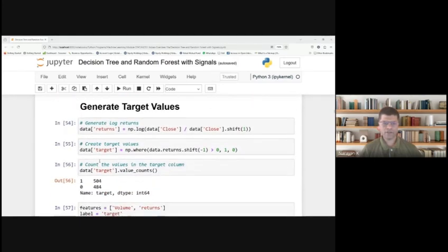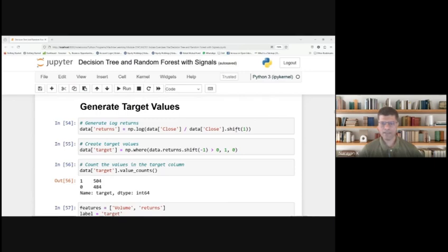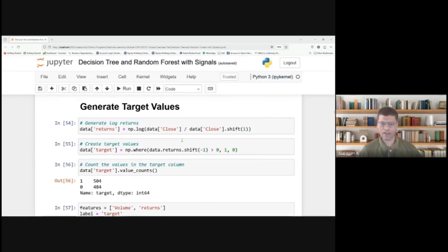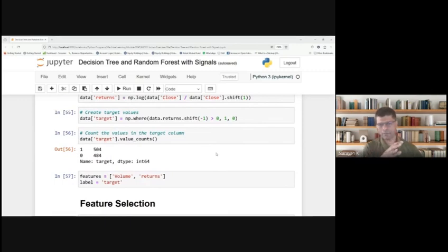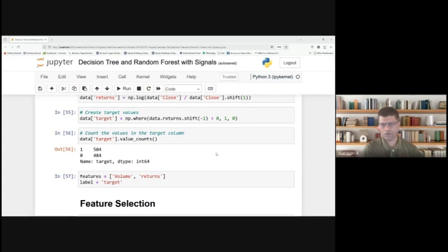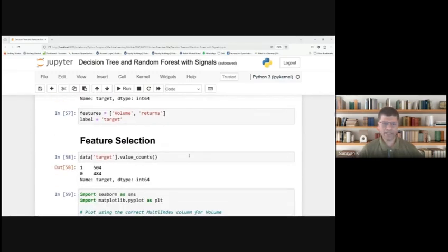Next, you have to generate the target values. We define data returns as numpy log of the close data and the previous close data, using shift of 1. We are comparing today's close with the previous close to find if the returns are positive or negative. If today's close price is higher than the previous close price, it takes 1. If today's close price is lesser than the previous close price, it takes 0.